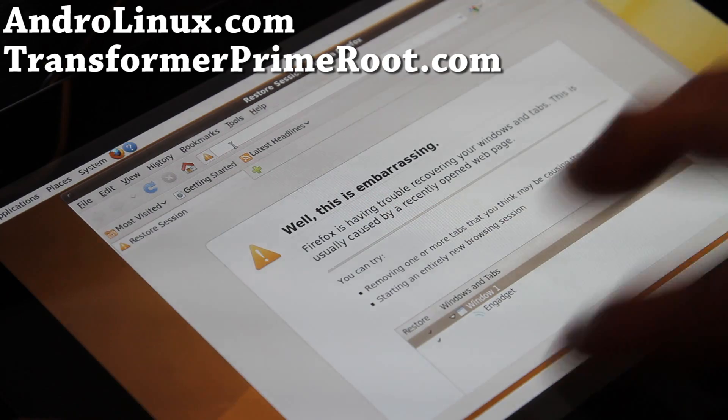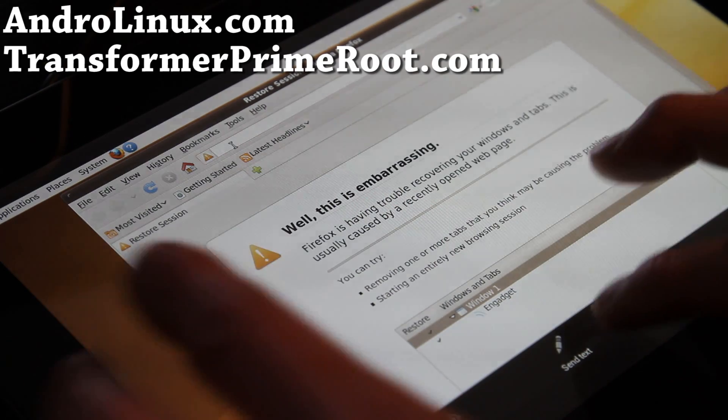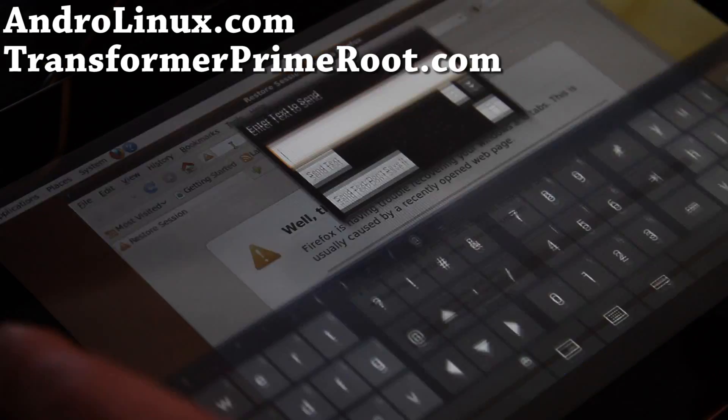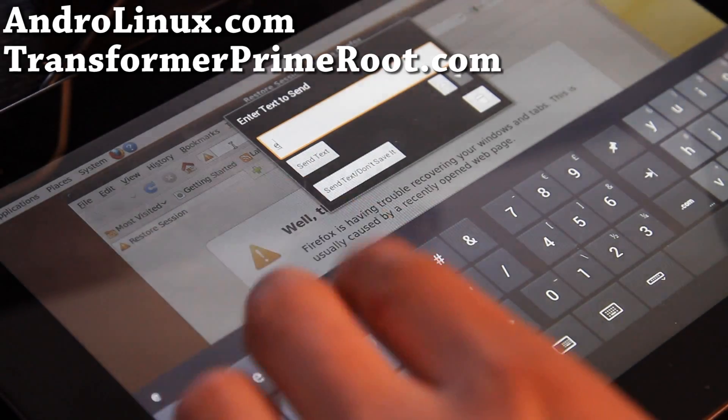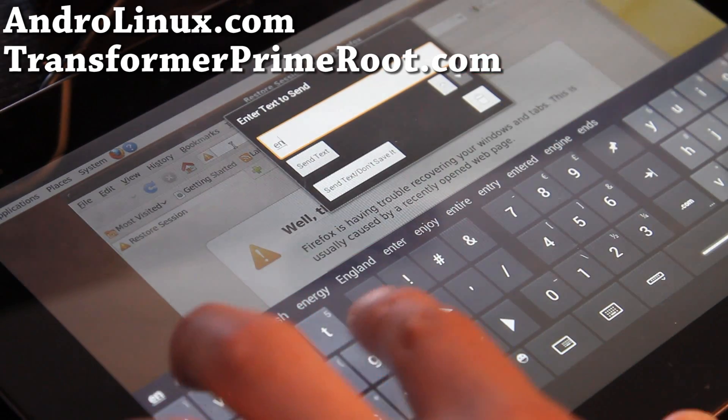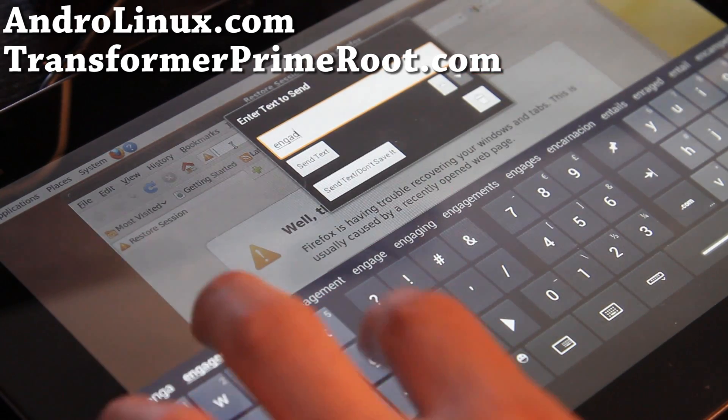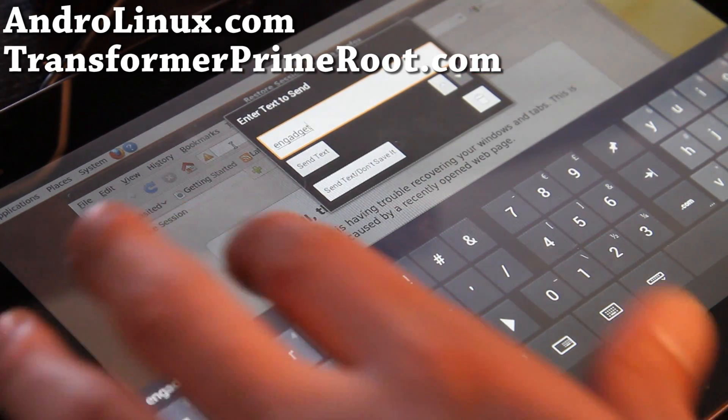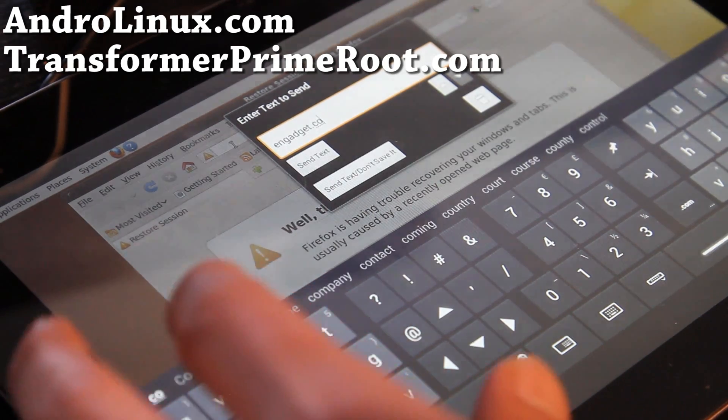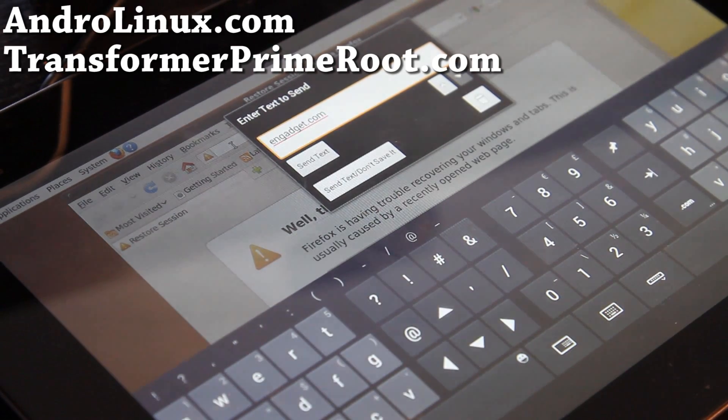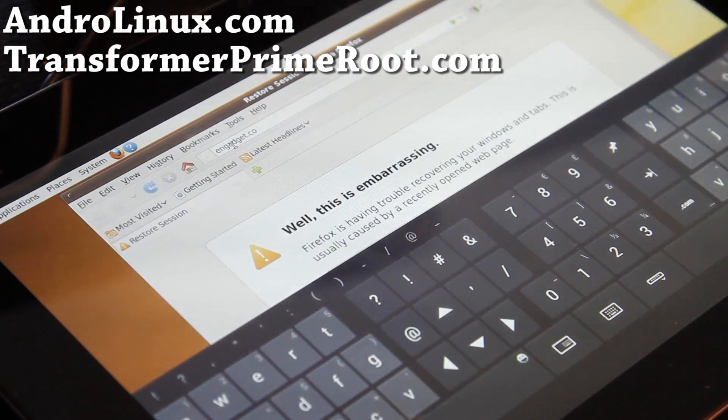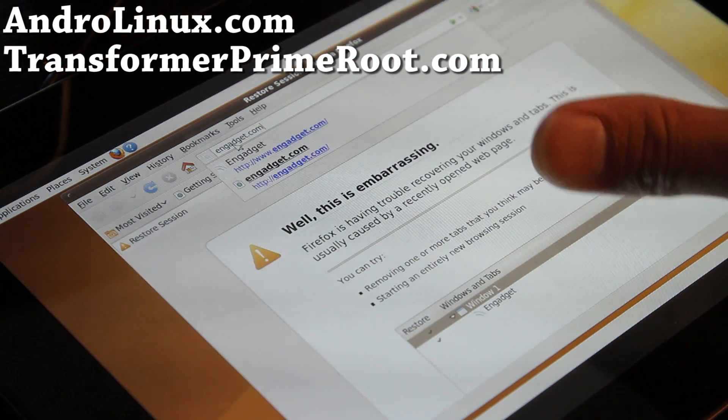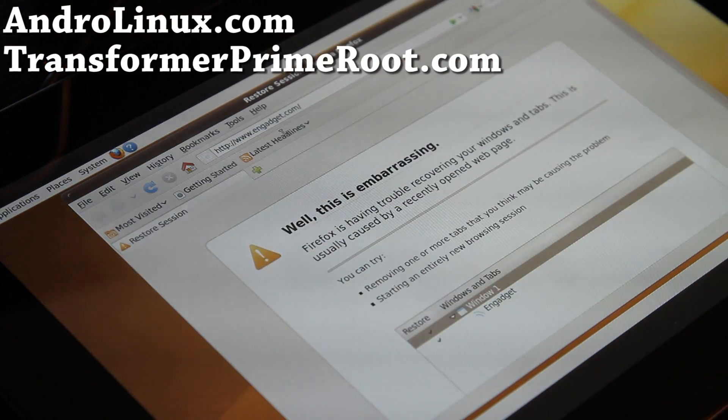Also what you can do is hit menu button and just say send text if you don't have a keyboard and type like engadget dot com, kind of slow but, whoops, send text. And then you can choose gadget.